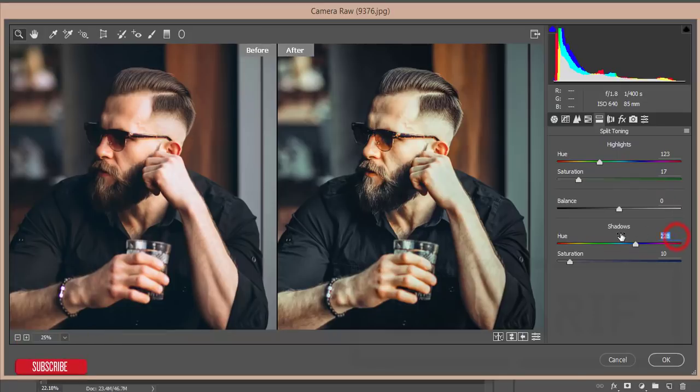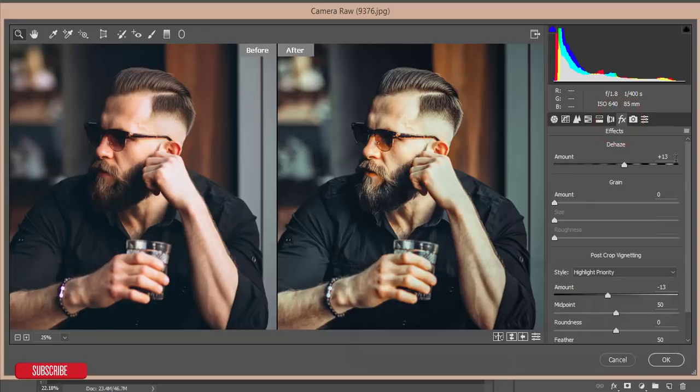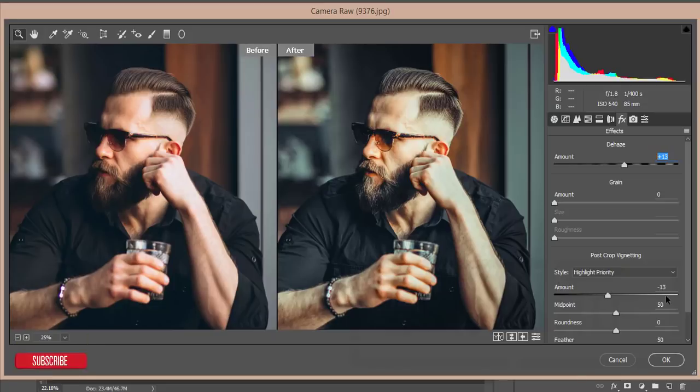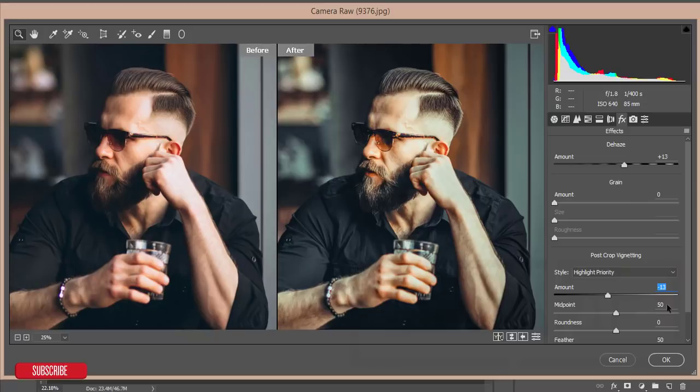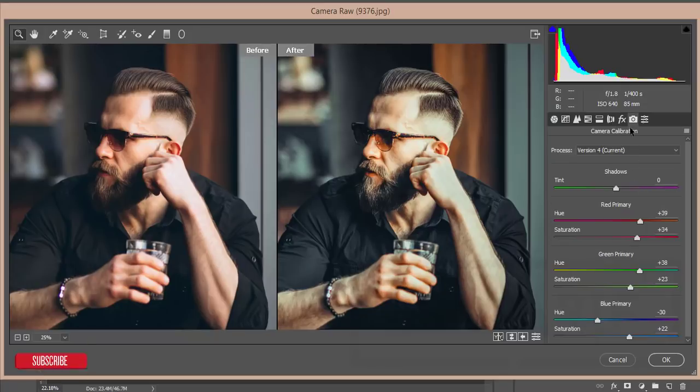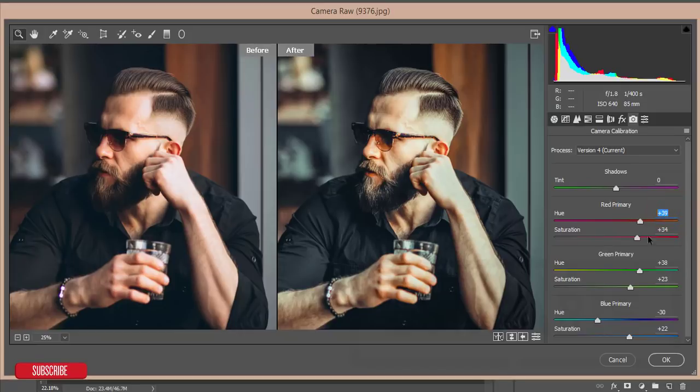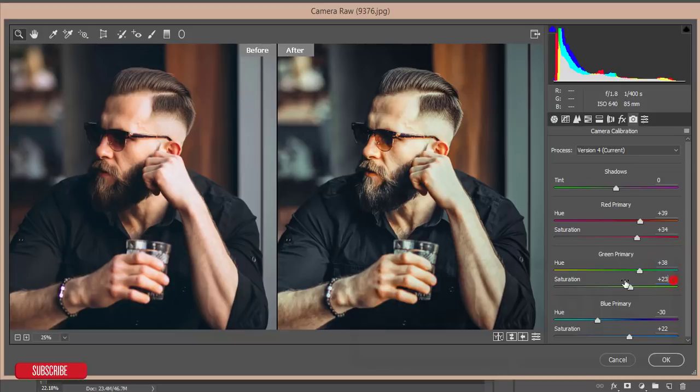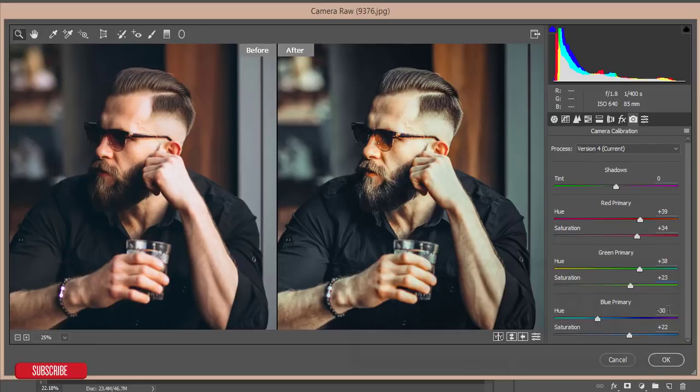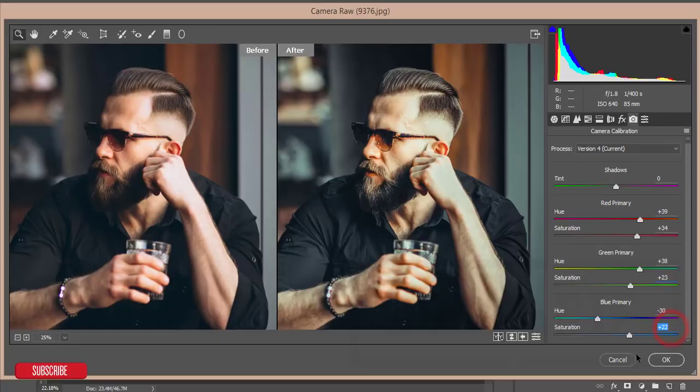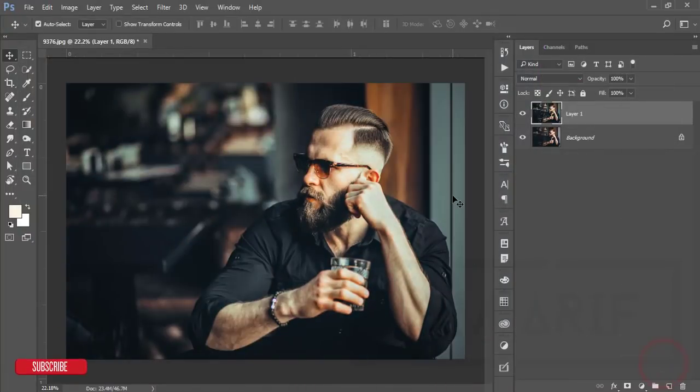Now here is the effects and I dehazed it like a plus 13, and I used amount of vignetting, that is minus 13, and the other thing as well. From the camera calibration, I'm getting here the red primary color value plus 39, saturation plus 34, and green primary value 38 and plus 23 of the saturation. The primary blue color, that is minus 30 and saturation plus 22. Hit the OK button, you are getting amazing look of these photographs.